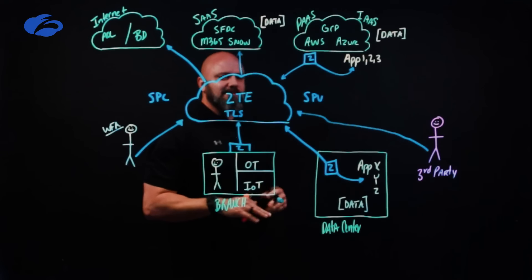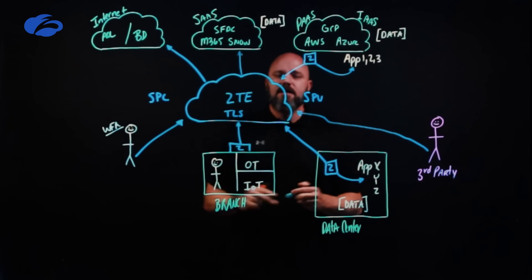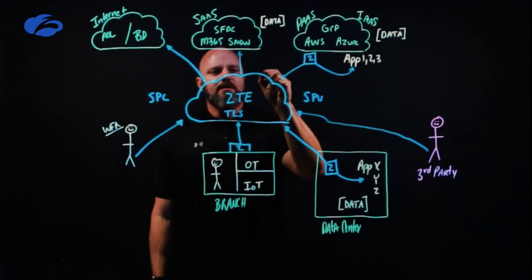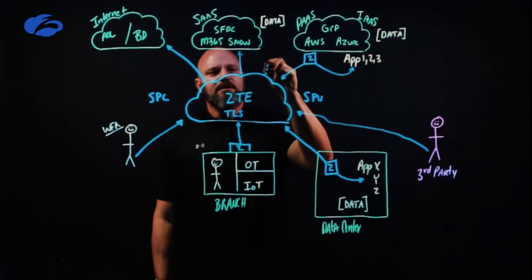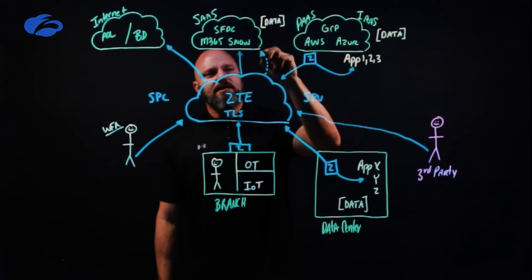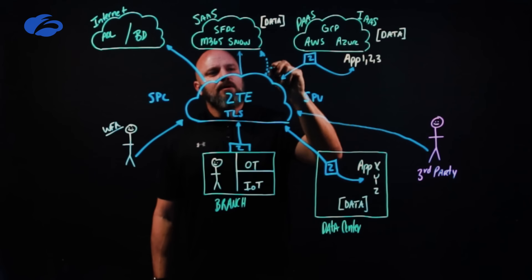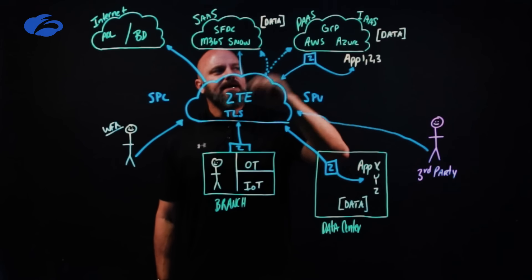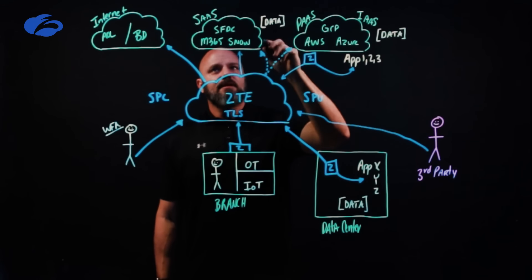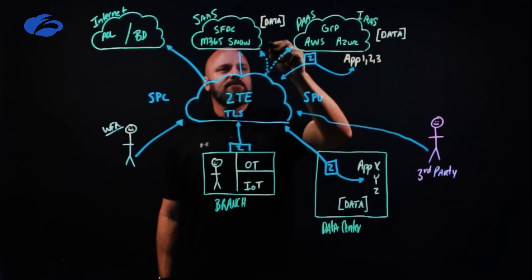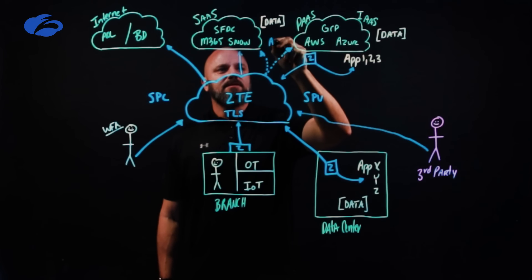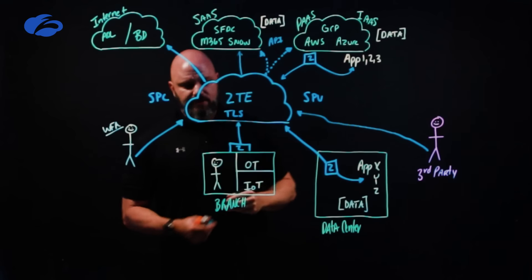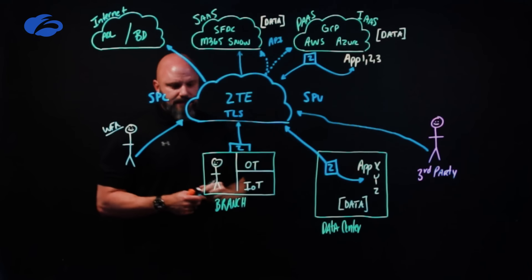However, even though Zscaler does a ton of stuff in-line, we also do things out-of-band. Let's kind of denote that here as a dotted line, which means I can come over here into both SaaS platforms, platform as a service, private cloud, infrastructure as a service and do API-based scans here as well and get increased visibility.